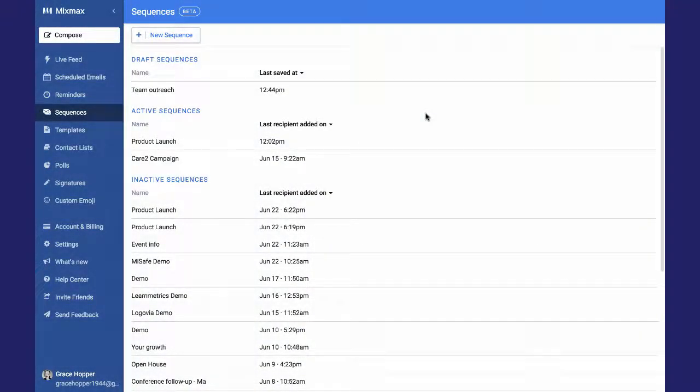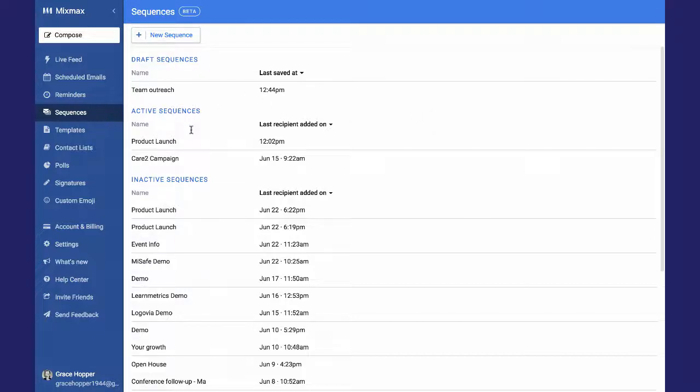Here's how to end a sequence and remove someone from a sequence. I'm on the Sequences page of my MixMax dashboard and I want to look for my sequence under Active Sequences.